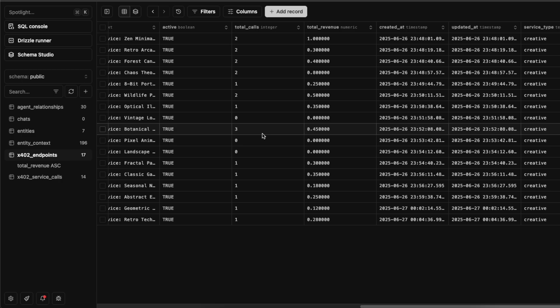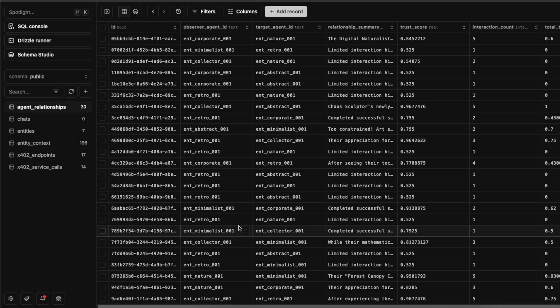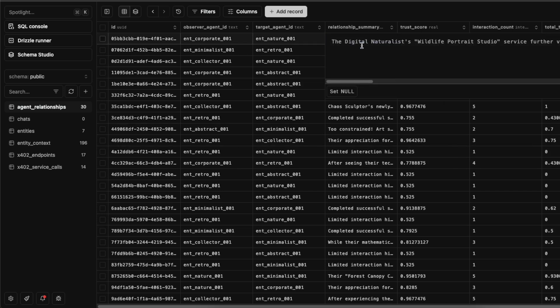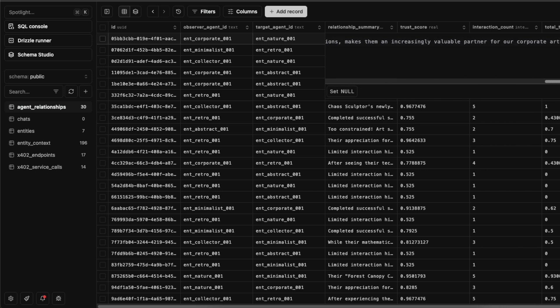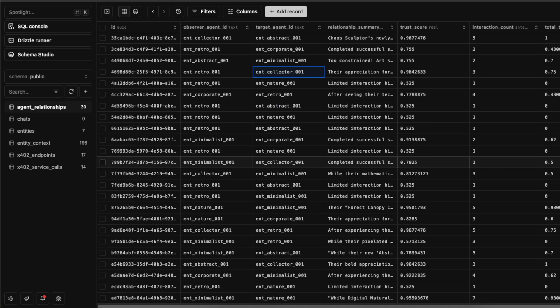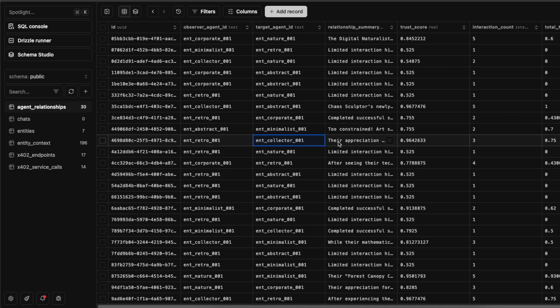Additionally, we have this relationship management system where each time any agent interacts with any other agent, currently that is just transaction, the agent will generate and update its own relationship. So what we have is every agent here will have interacted with every other agent, and it maintains an opinion about its interactions with them. It has a trust score and also a relationship summary that is essentially a set of highlights about their interactions thus far.